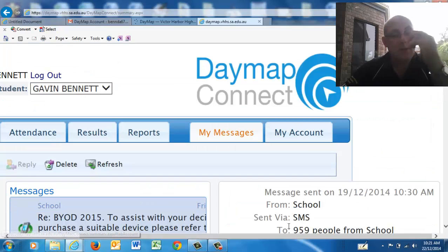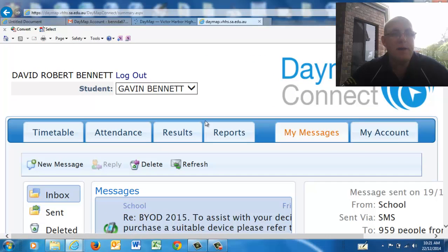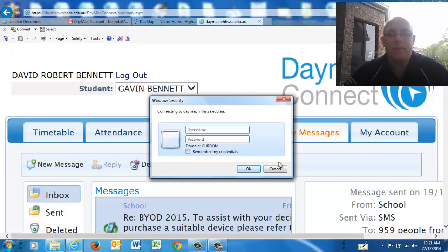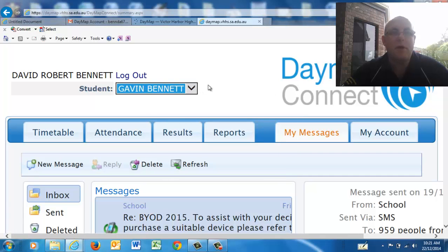When you come into Daymap, you can see that I've got my student listed there. If you've got more than one student at Victor Harbour High School, you'll be able to select the student you want to look at at that particular point.